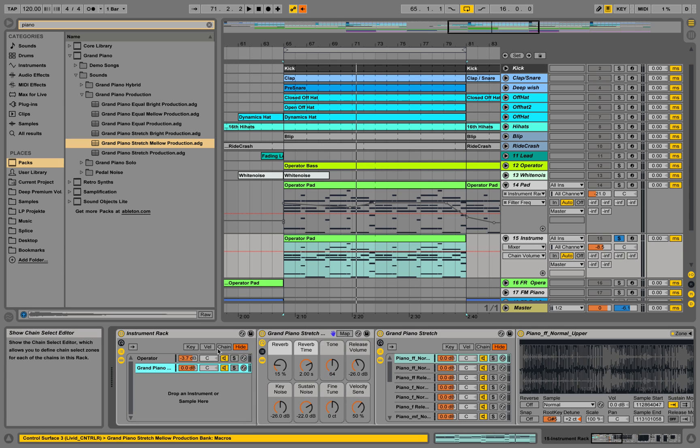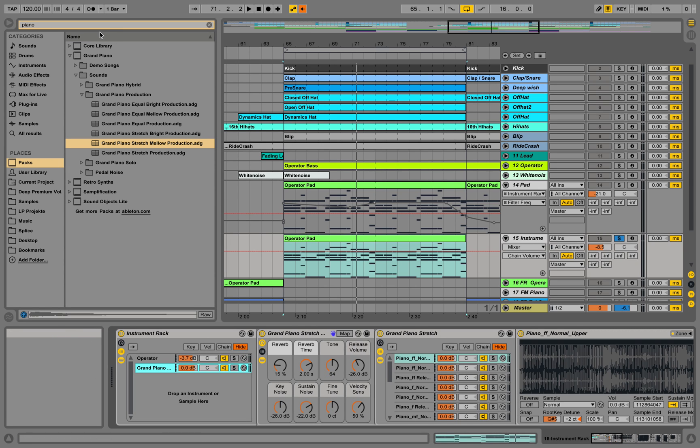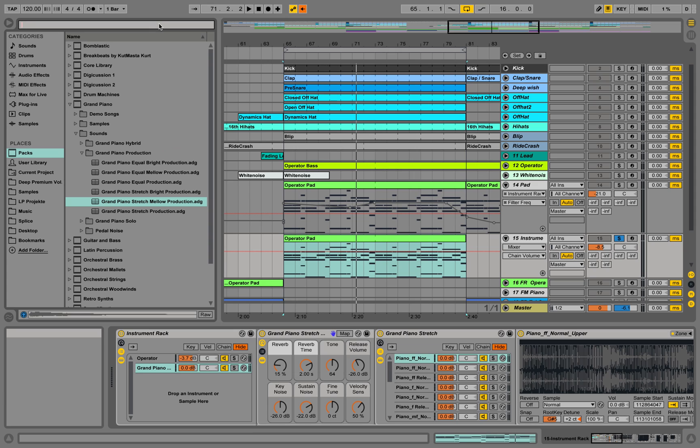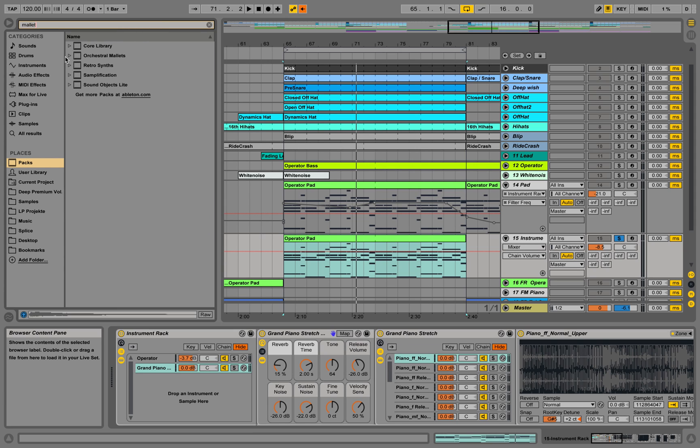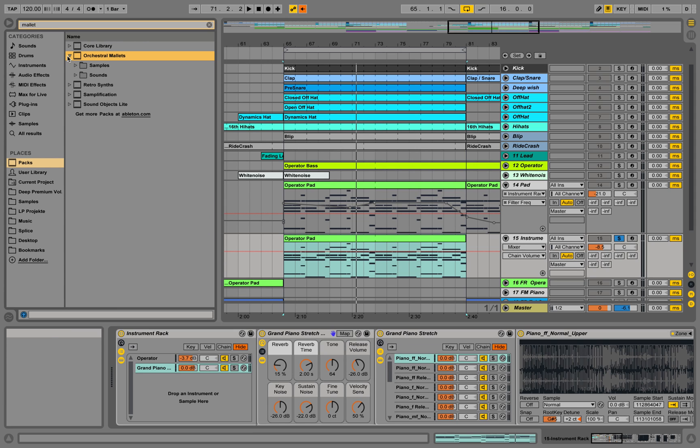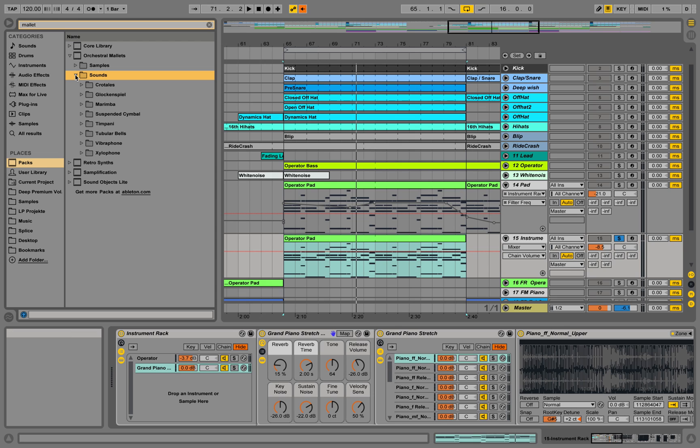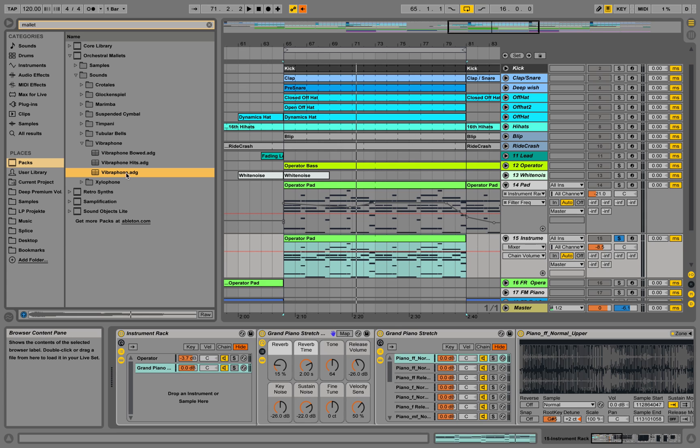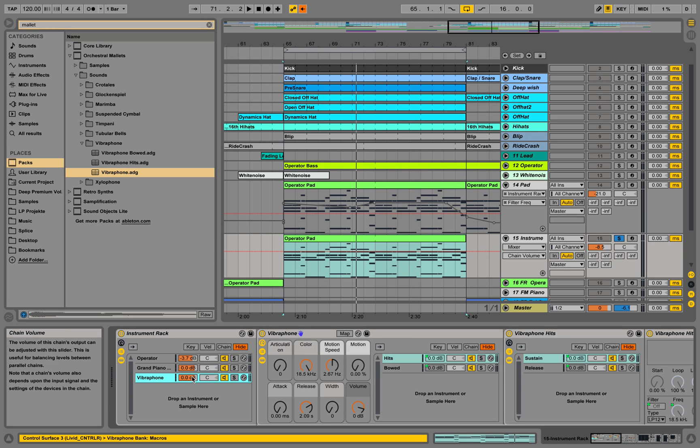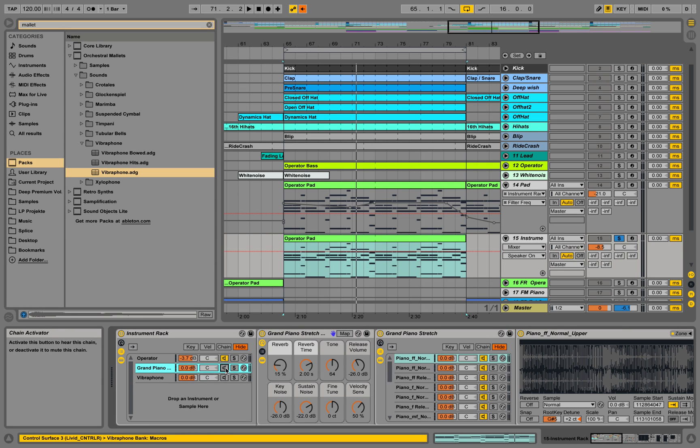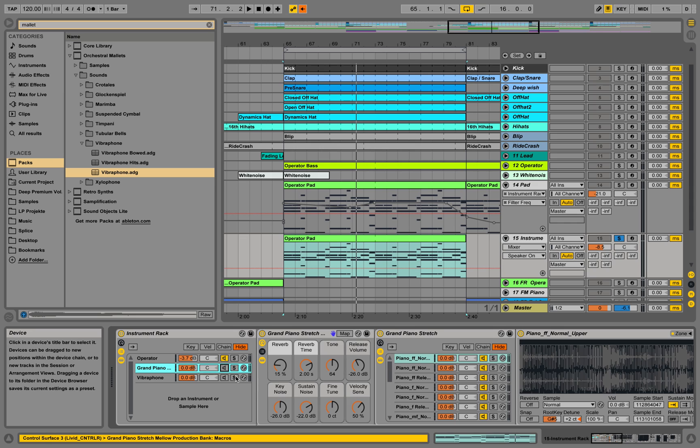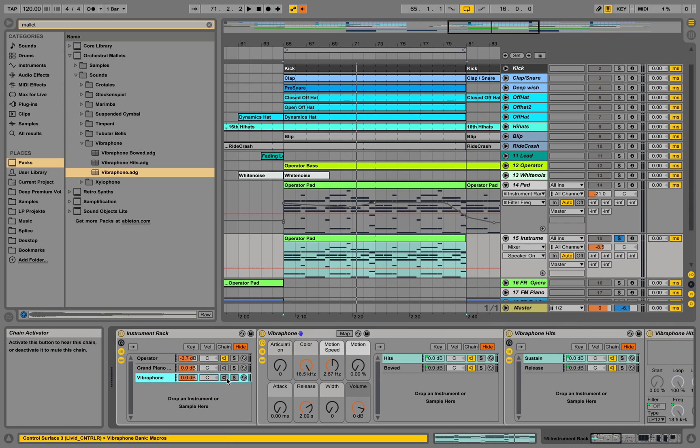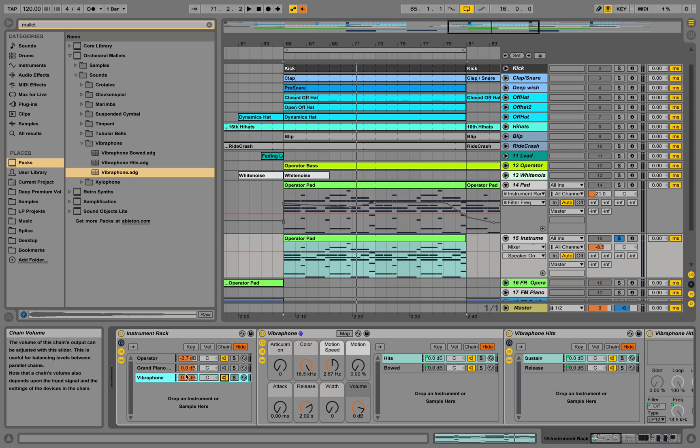It will show up below the other one. Maybe we look for another mallet sound. We have orchestral mallets over here. Or maybe we use a vibraphone and drag it in there as well. We can turn them off for the moment, or maybe I'm turning on the vibraphone already and we can try to adjust it a little bit.